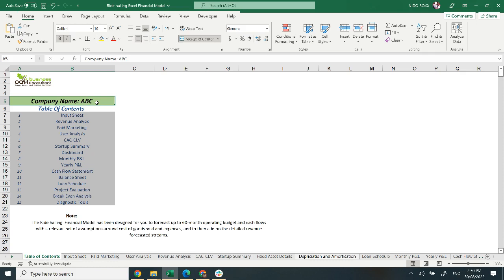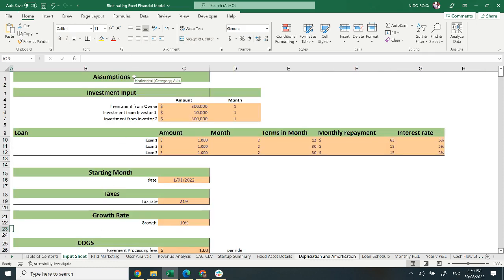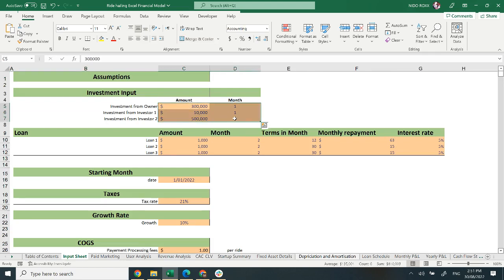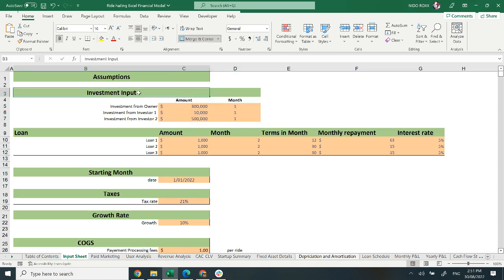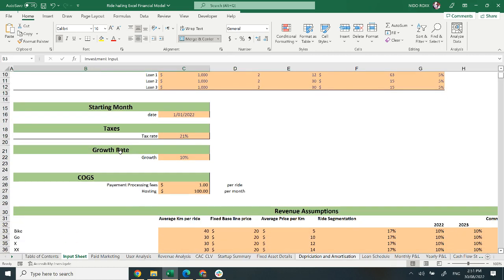Starting with the Input Sheet. The Input Sheet is the key area where you can add business-specific information. The key highlighted area can be changeable according to your financial plan. It includes investment, loan, and taxes.